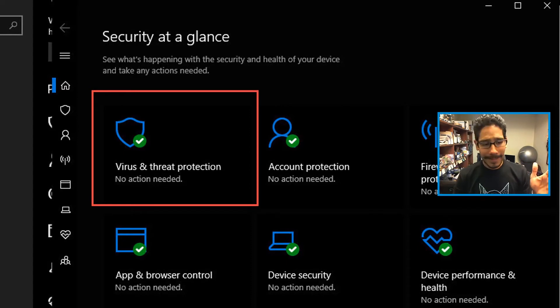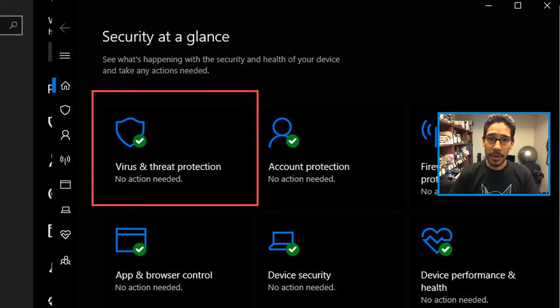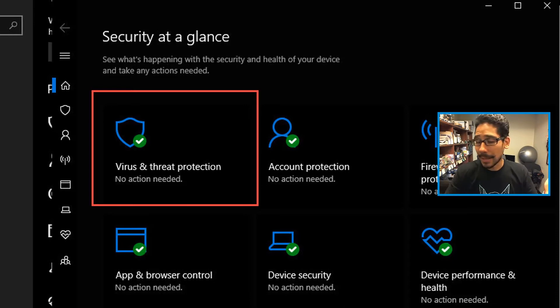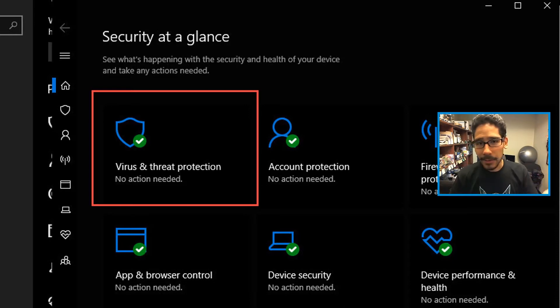Now you can basically click on start and type in Windows security and it does this exact thing, but I'm hard headed and I like to do it the long way.